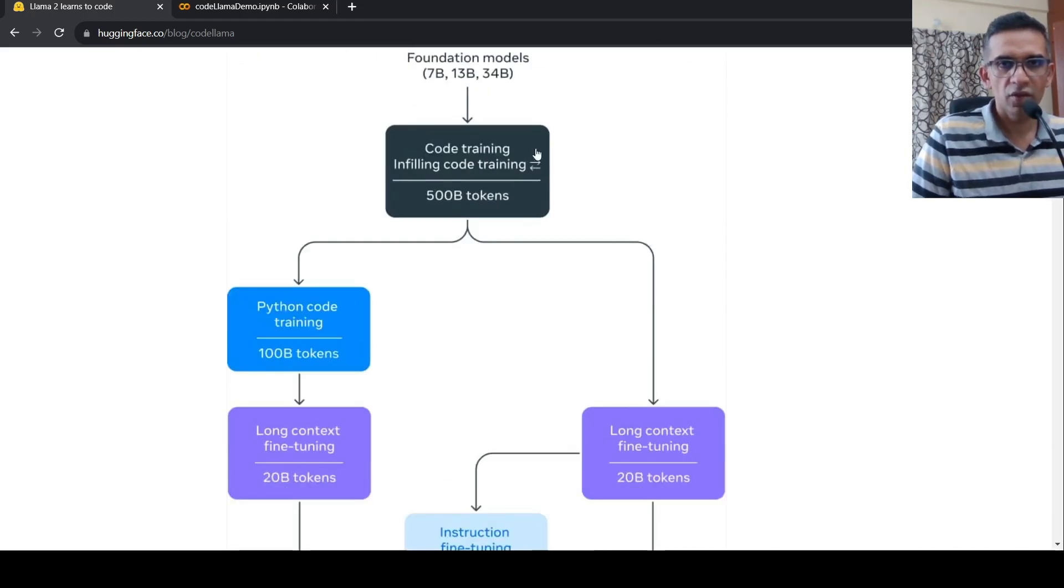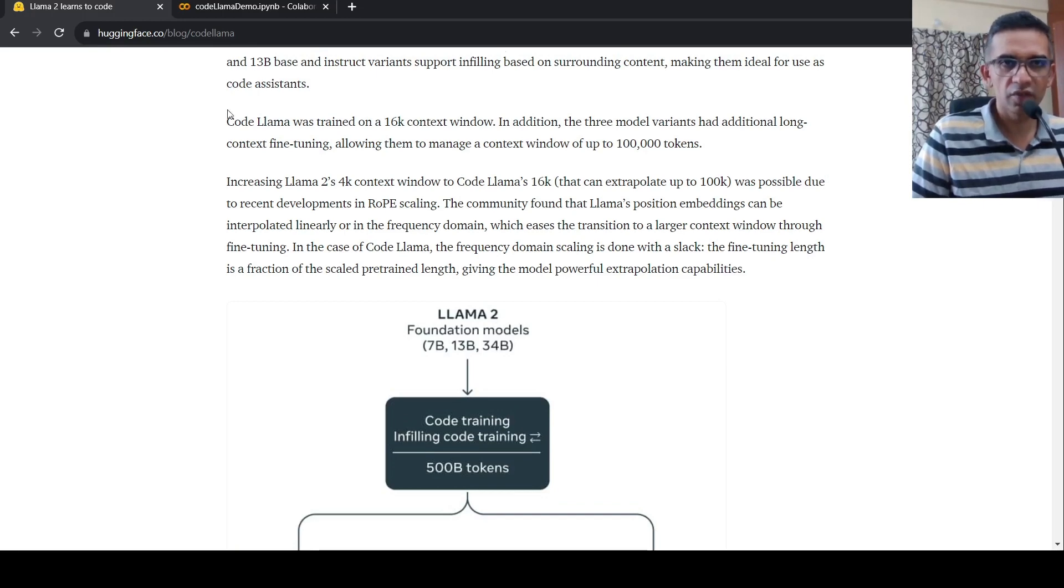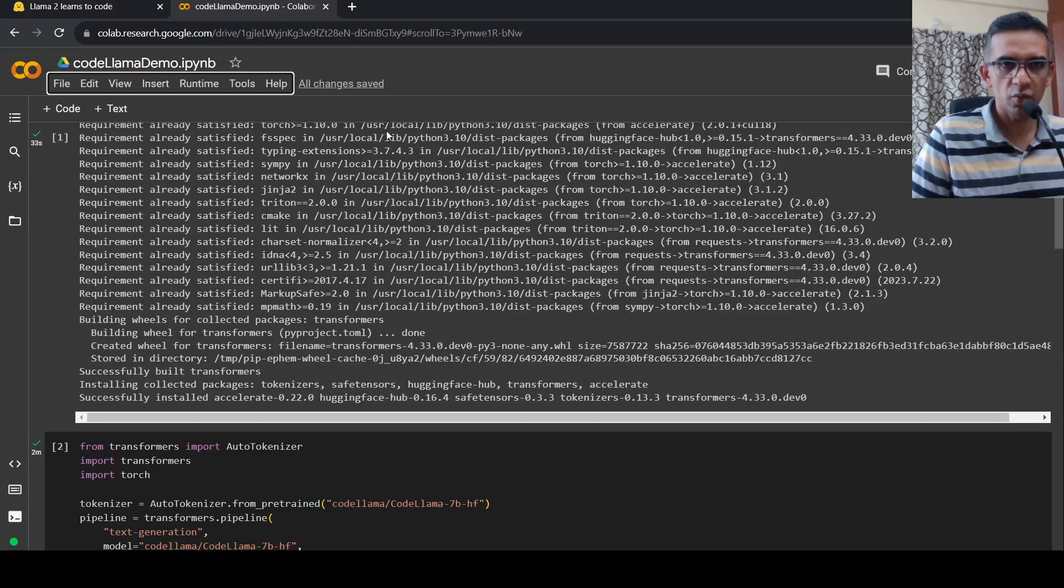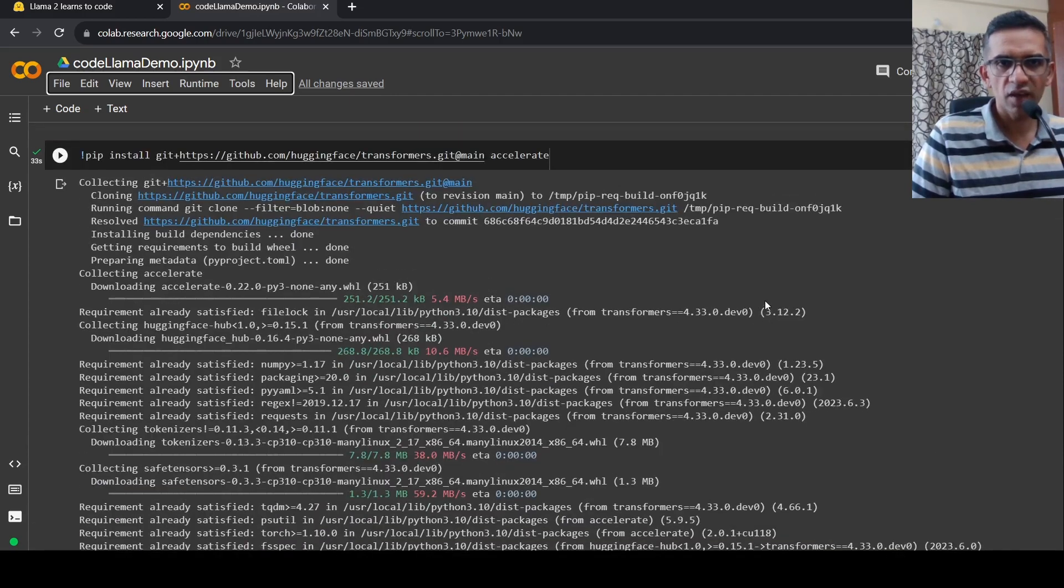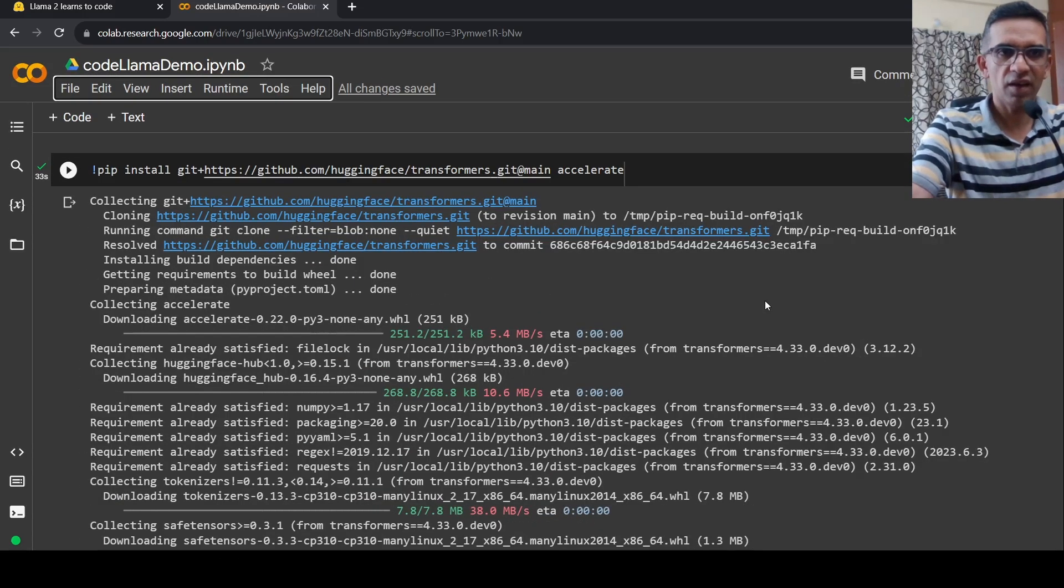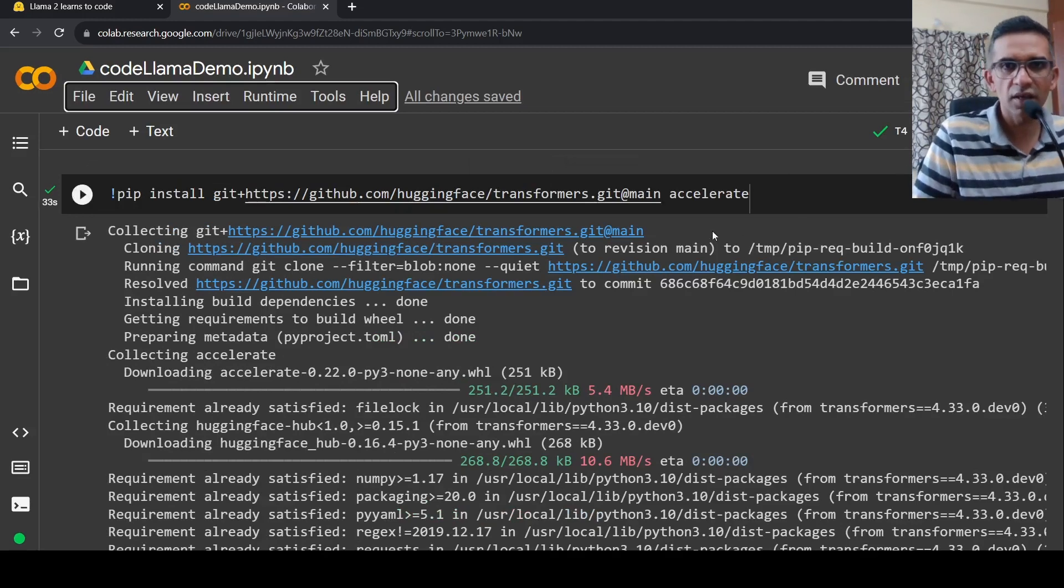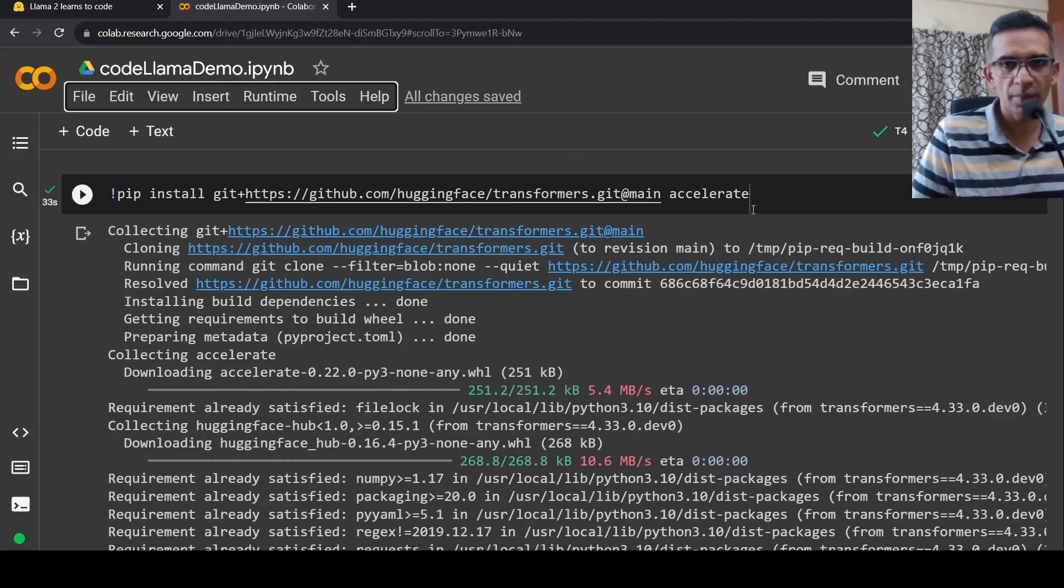And then there are instruction-tuned versions of this particular model. You can look at my previous video. So in this video, let's go to the Colab notebook. What I've done over here is that I have installed certain libraries in this Colab notebook.